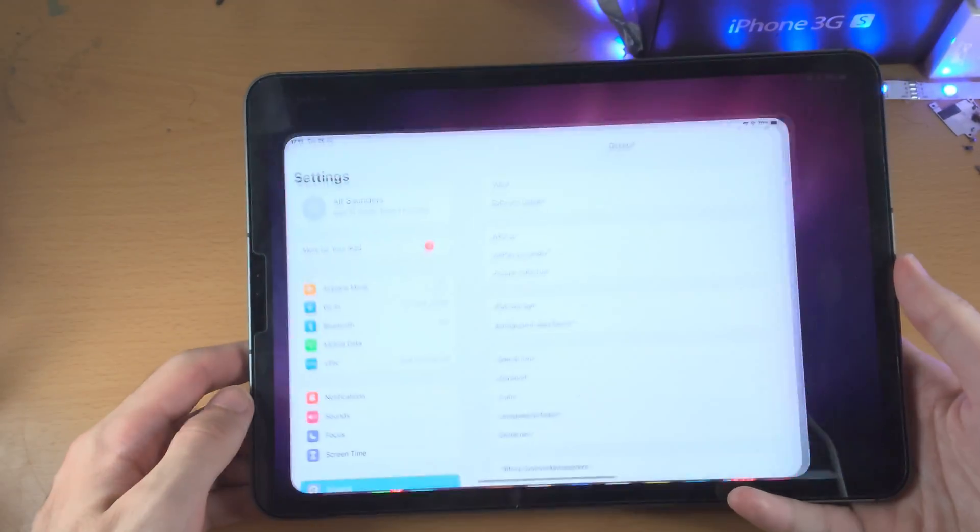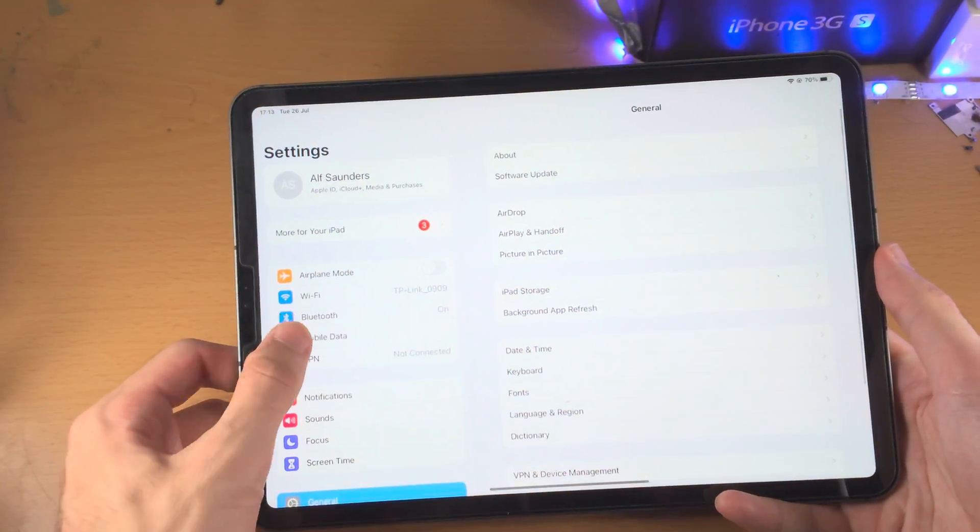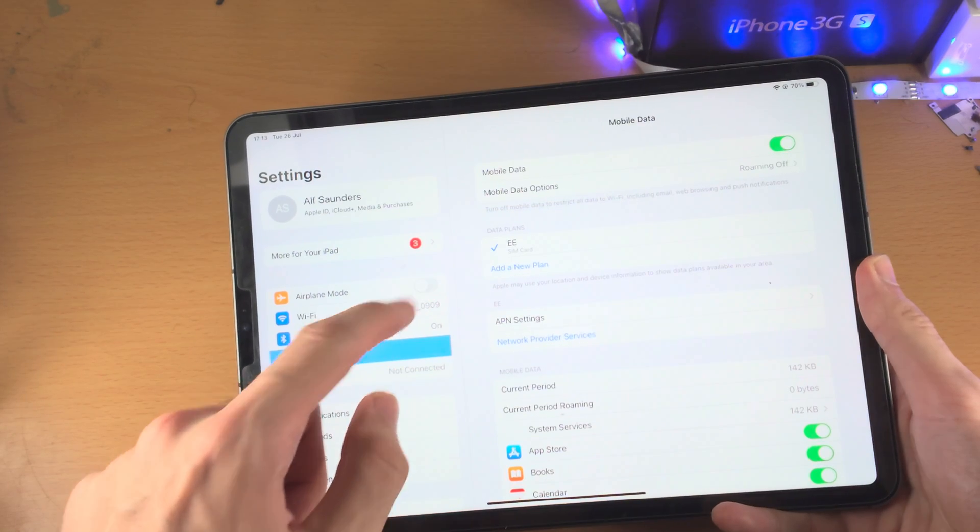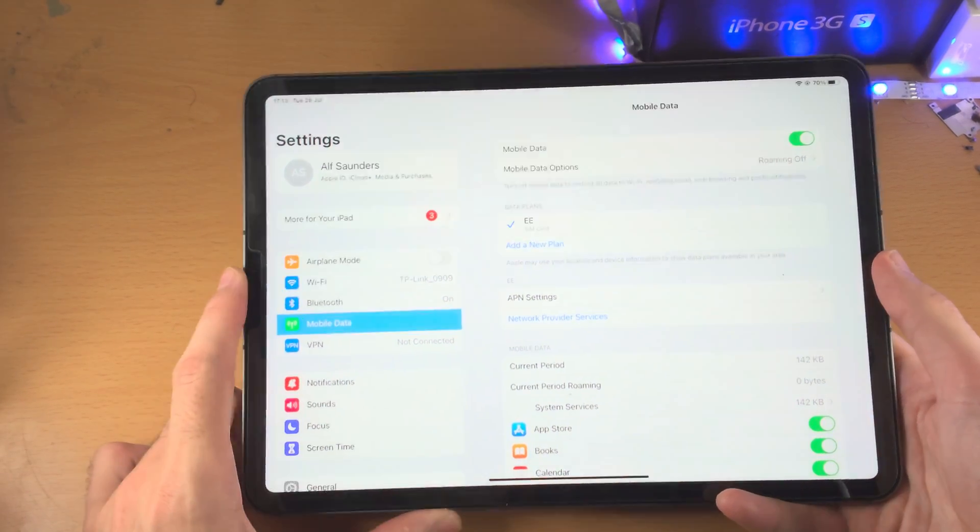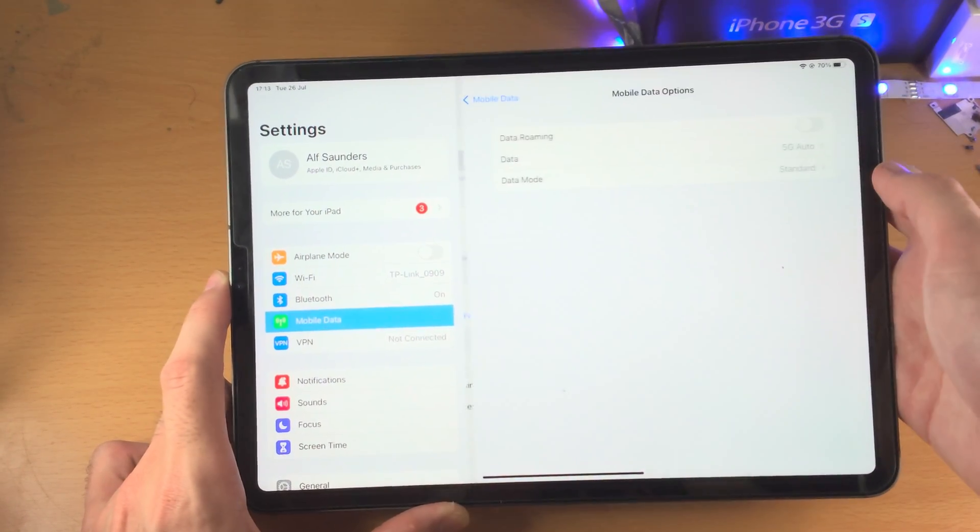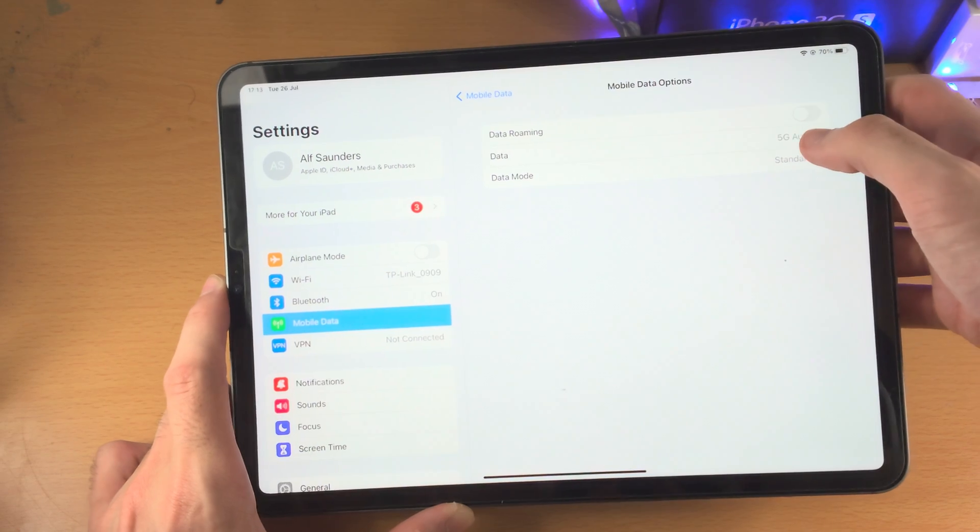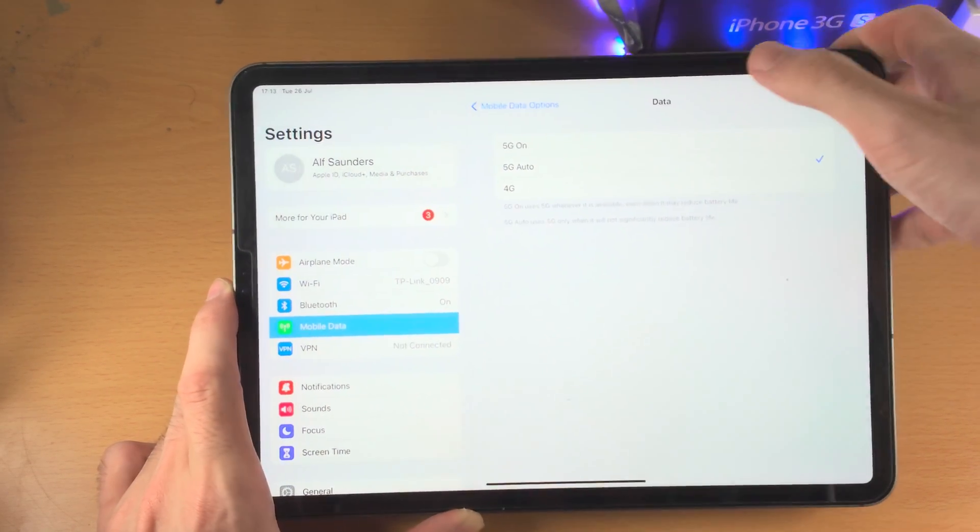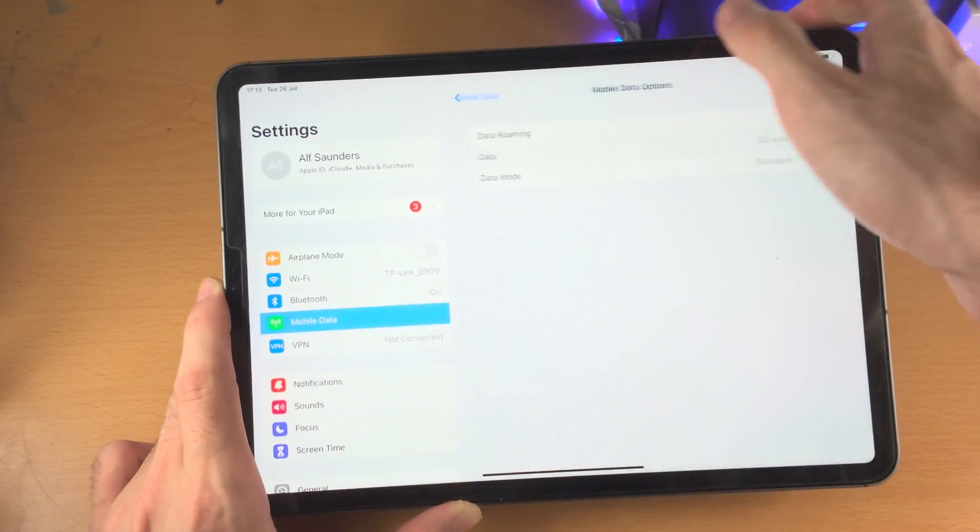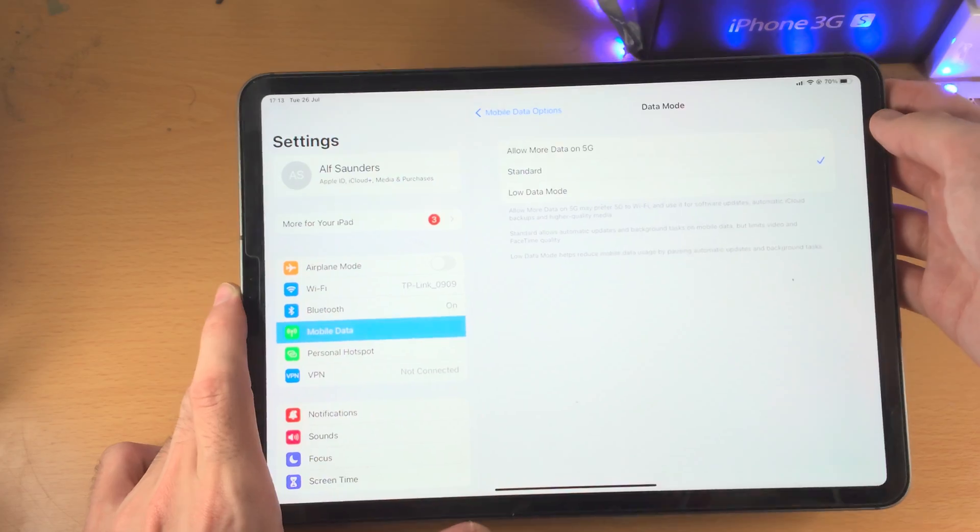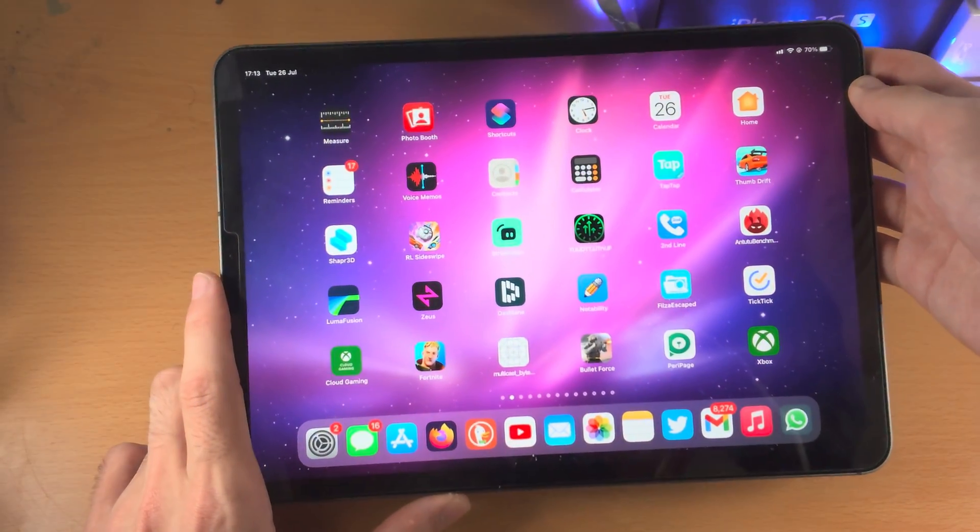Now, when you go to settings, you can see your mobile data, and you see the data plans right here. So, from here, you can customize the settings for your SIM card as well, like the data option, 5G, 4G, the data mode, all that good stuff.